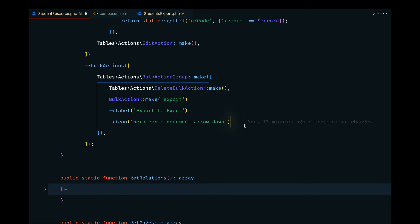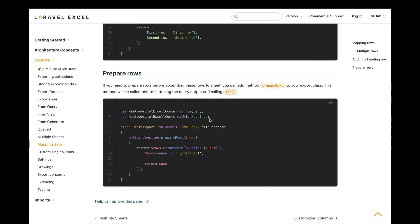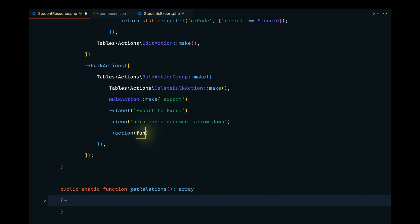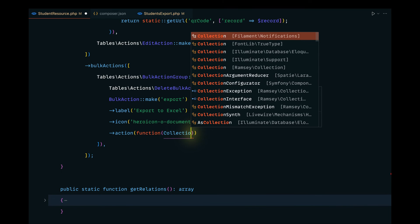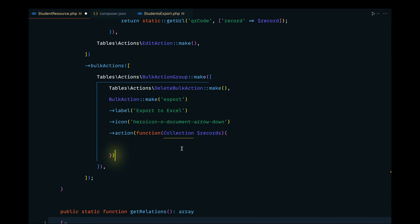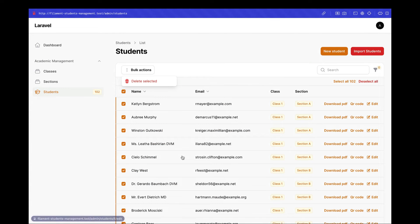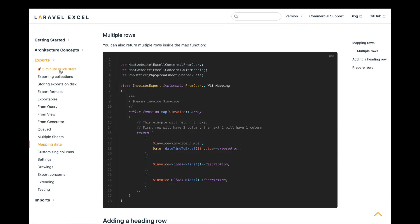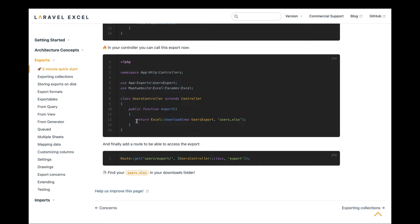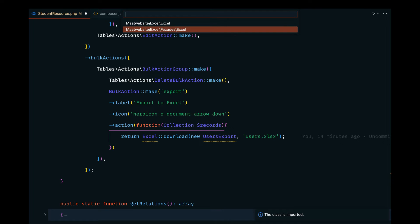When the user clicks on the export action, we want to pass an action handler. Since we also want to grab the collection of selected records, we can pass a closure and inside that closure we pass the collection of records to our Excel file. Let's import the Collection class from illuminate/database/eloquent, then look at the documentation for the download syntax — we return Excel::download() with the export instance and the filename.